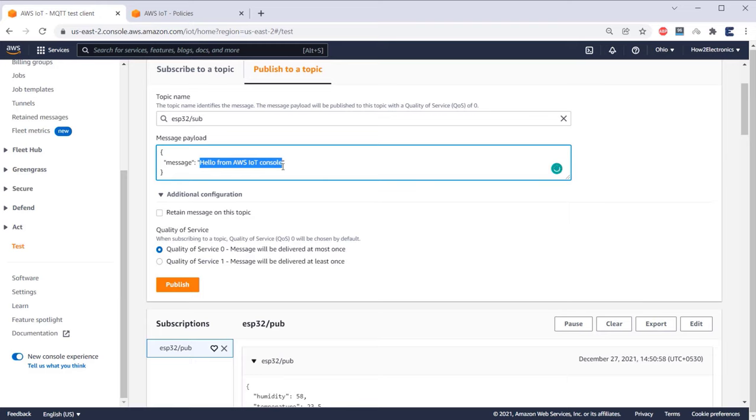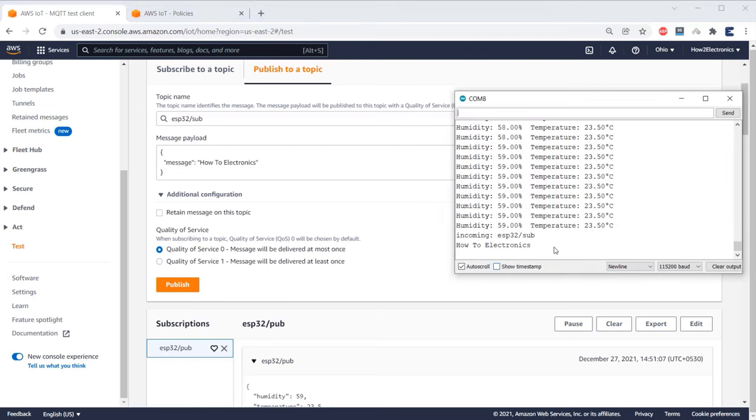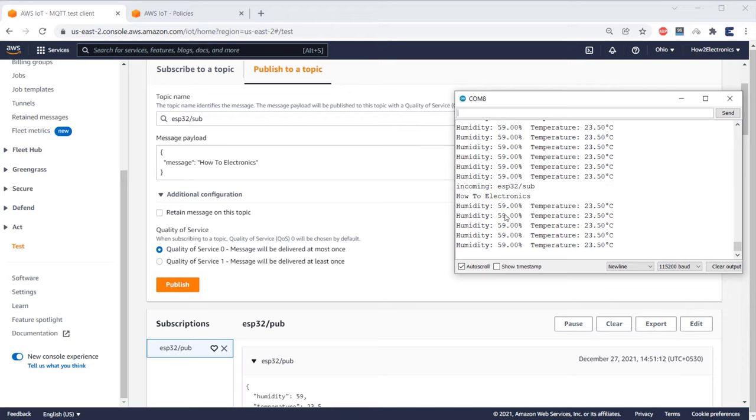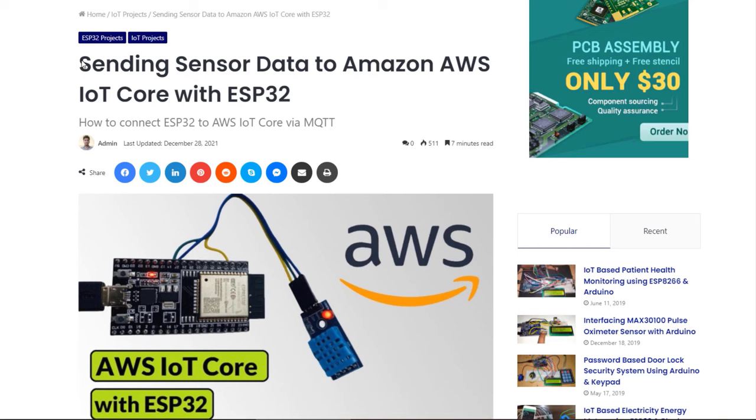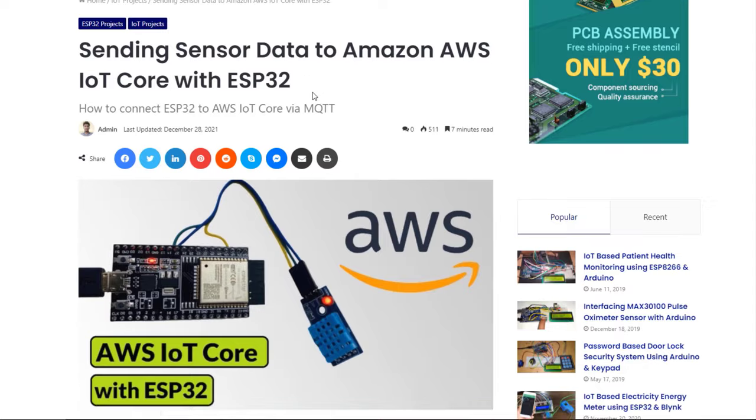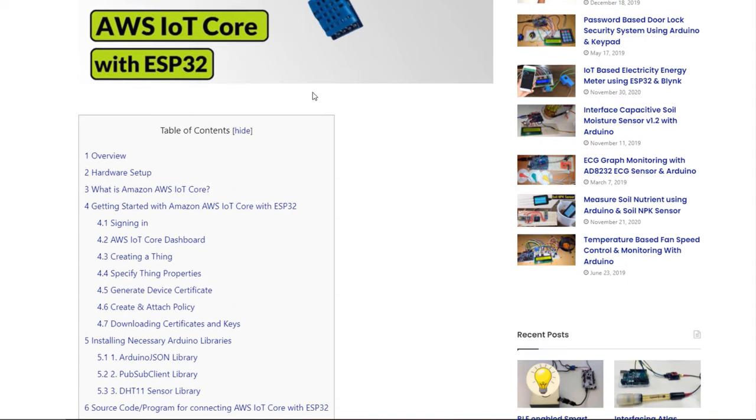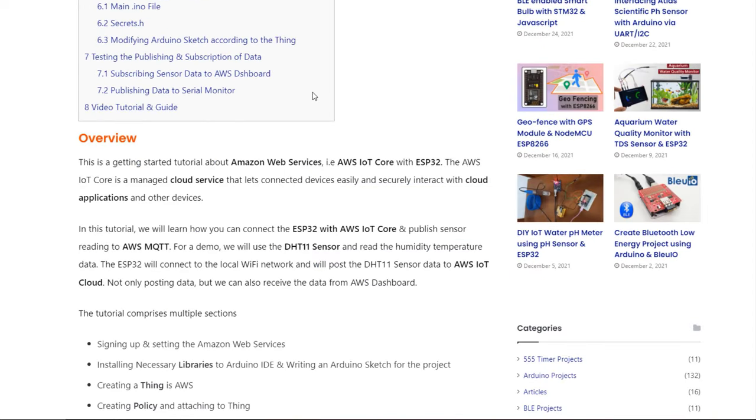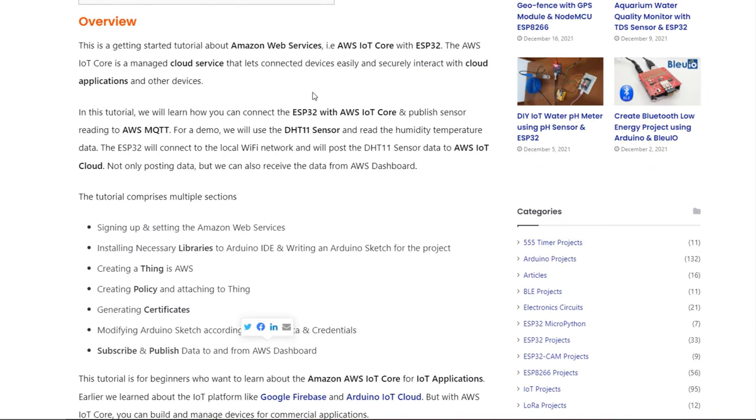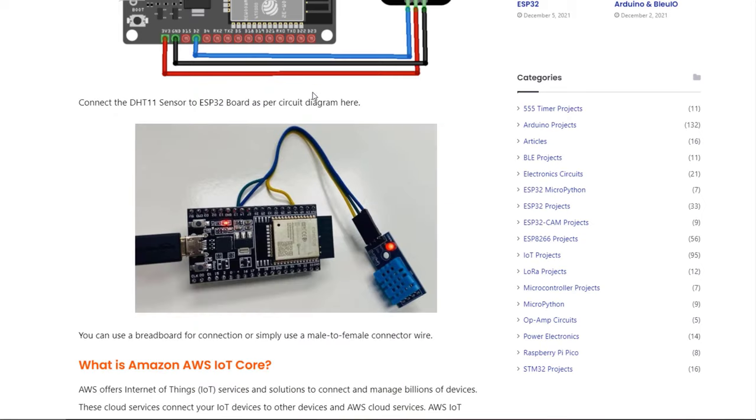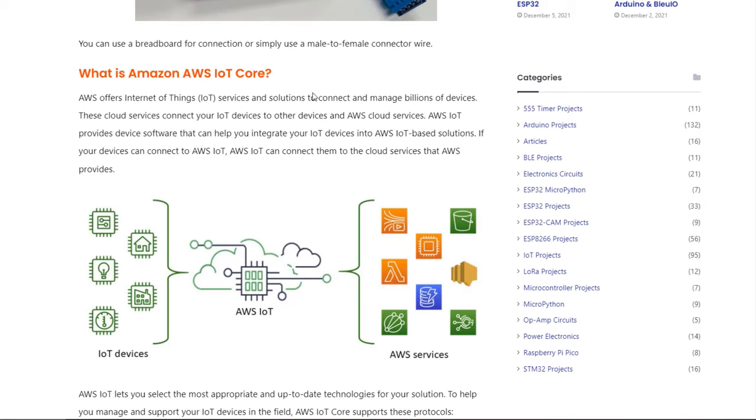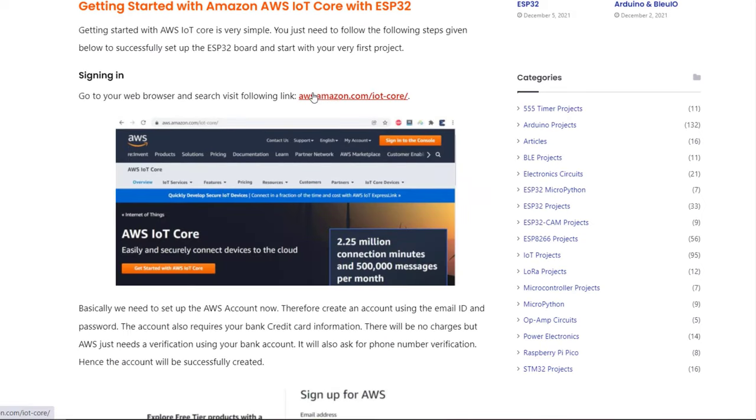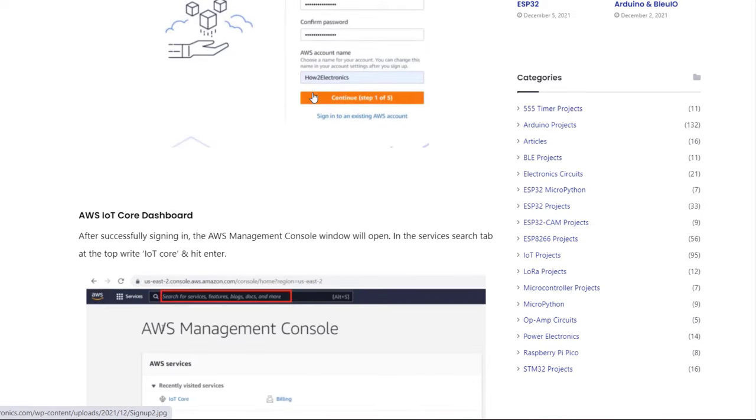Now let's try by sending something else. So this is my message and I hit the publish button. It sent again. This is how you can send or receive data from AWS IoT Core using ESP32. This is a basic beginners tutorial for the users who want to get started with Amazon Web Service for their IoT device. I will be making more videos on AWS and will publish them soon. Stay tuned and subscribe to our channel.